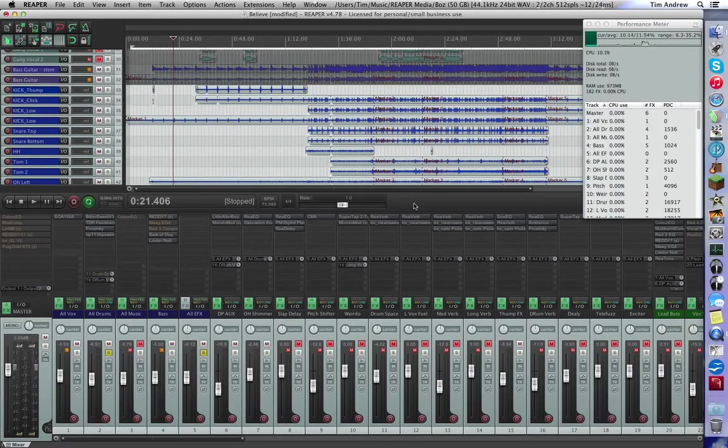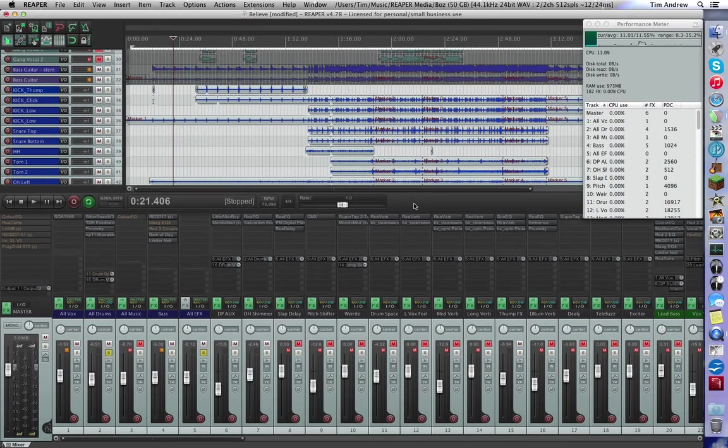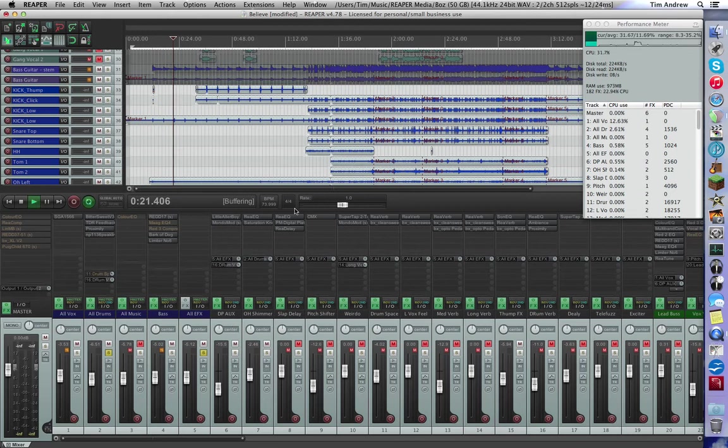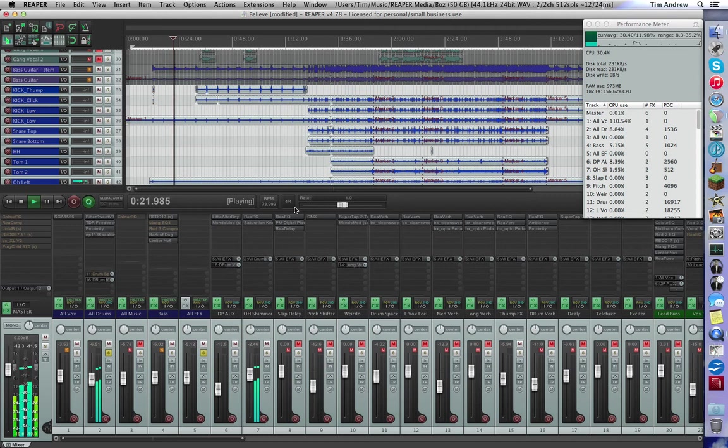G'day guys, Opto here with another Reaper tip for you. This tip probably does cross platforms to other DAWs as well, but you may find yourself like me every now and then running into the old brick wall - you get the red flashing up here and the audio dropouts, and of course you can't mix.